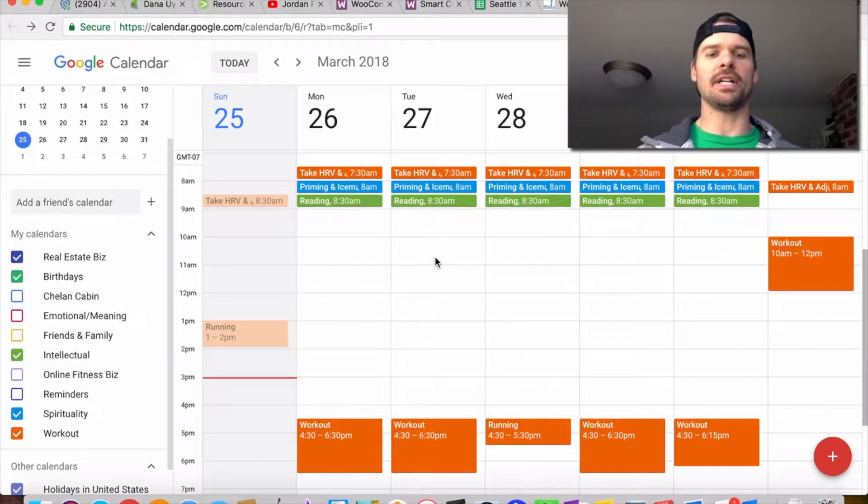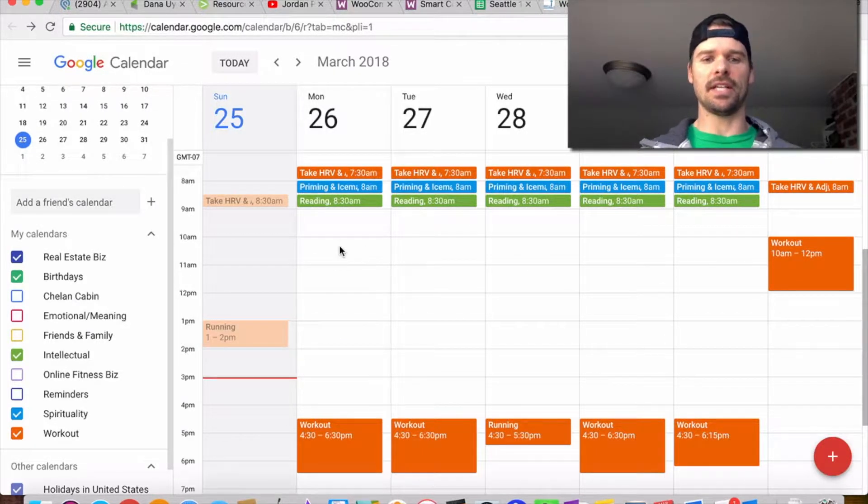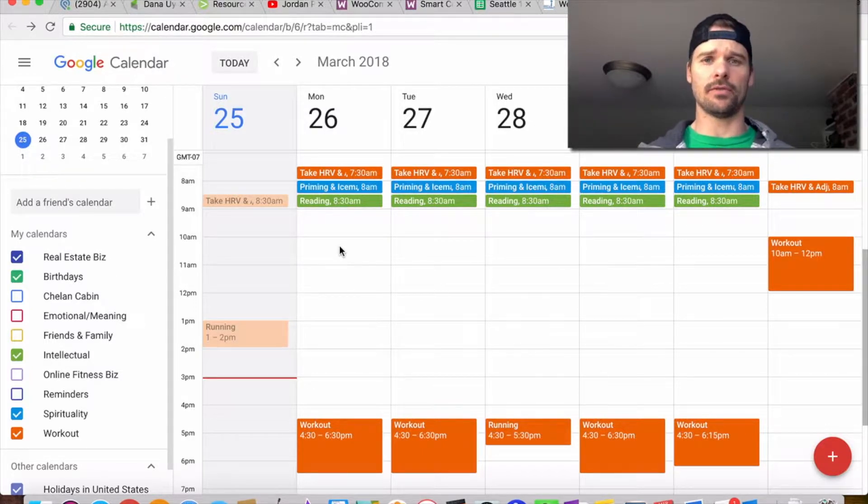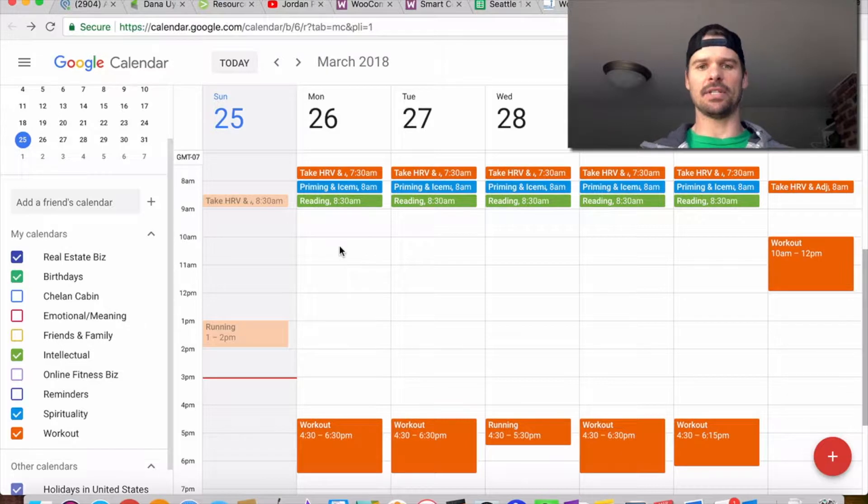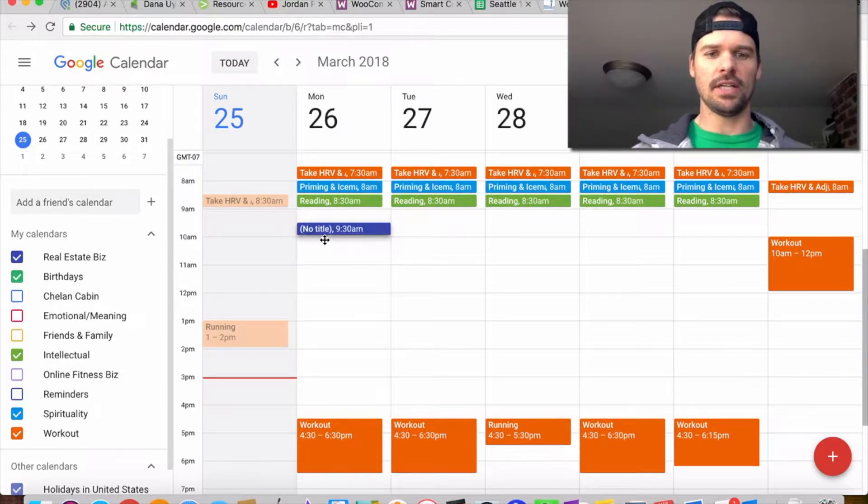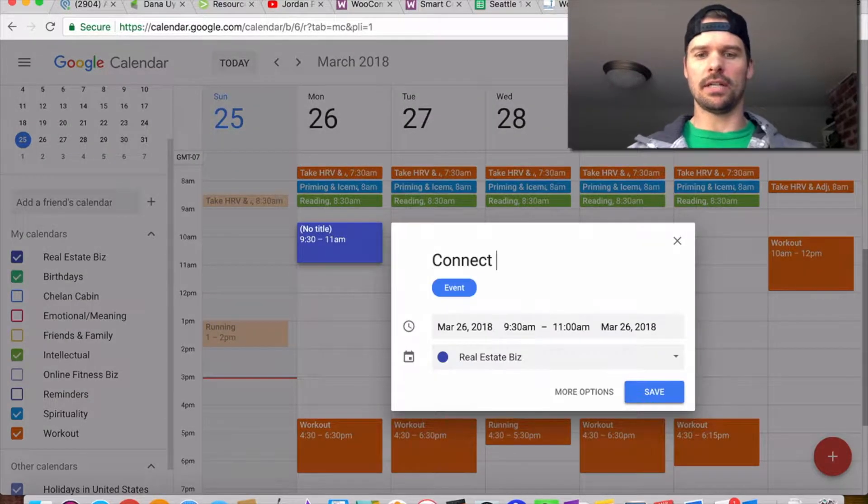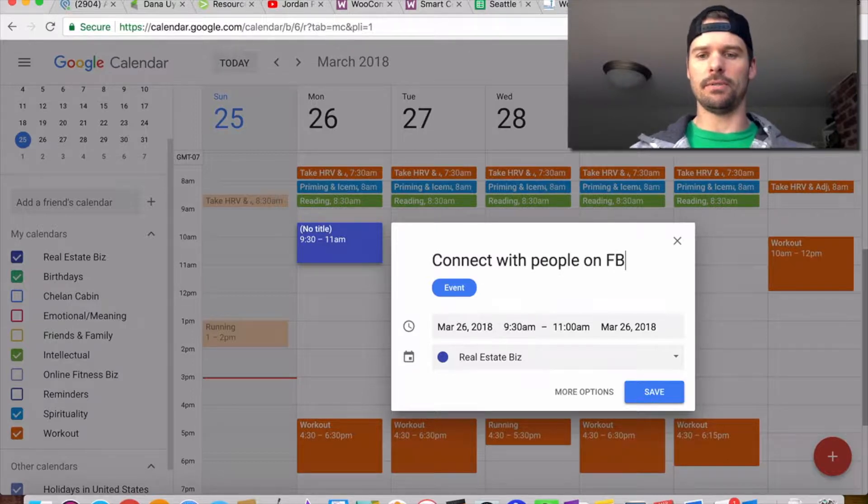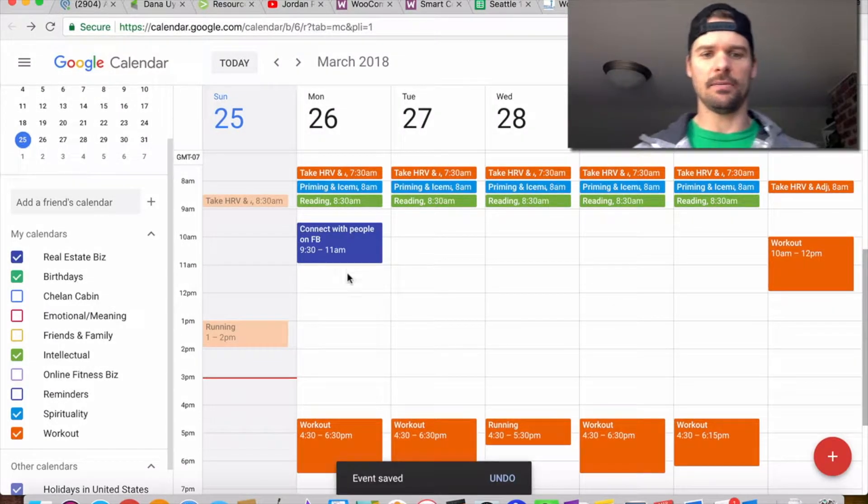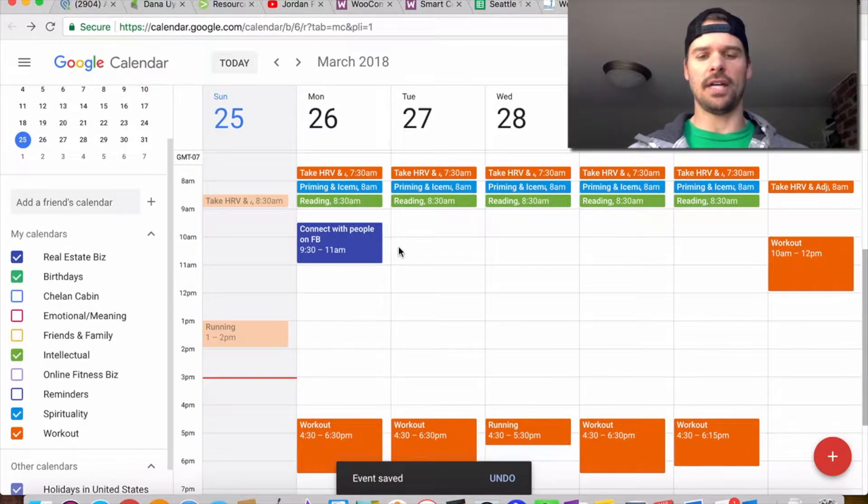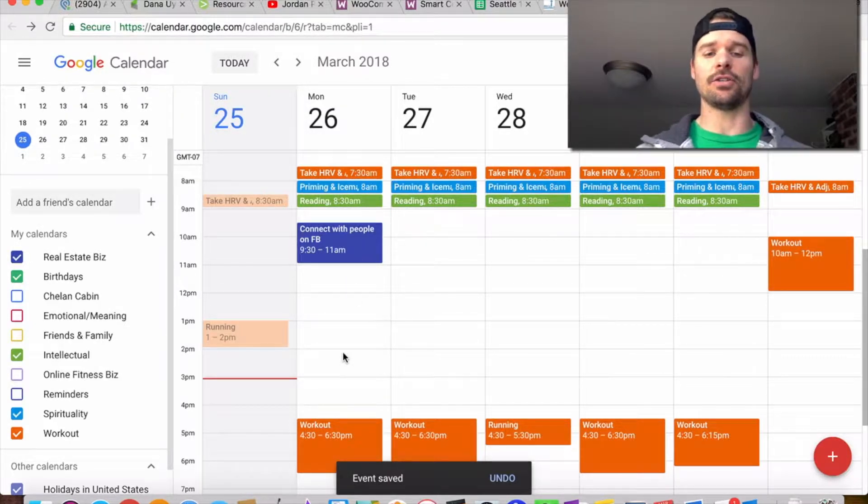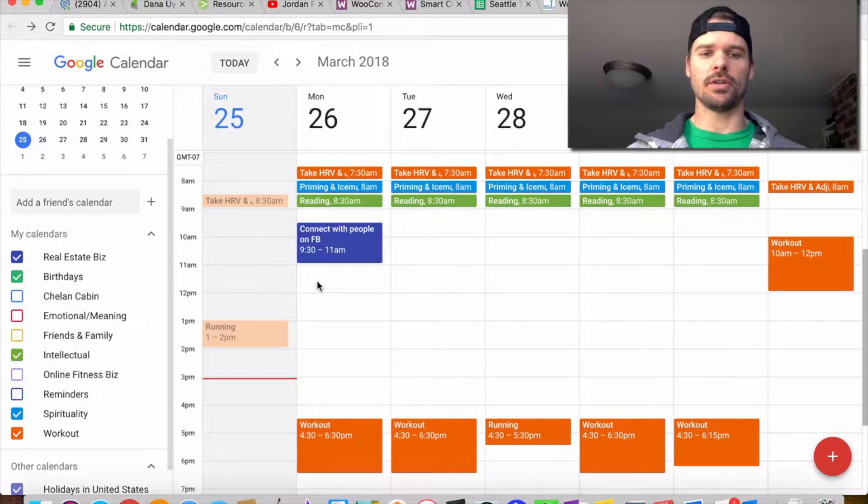I use Mondays as my connection days. That means I'm going to connect with people I haven't connected with before, haven't connected with in a while, or just use it as a day to connect with people. From 9:30 to 11, I'm going to connect with people on Facebook. I know I'm only going to have productivity for about an hour, maybe two hours max at a time.